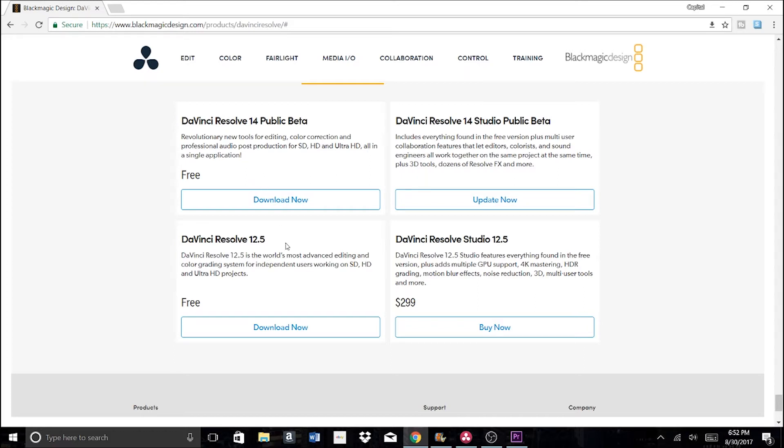But as of now, in the fall of 2017, I'm using version 12.5 and it works just fine for me. Once you have this software downloaded, you might be able to figure out a lot of it on your own.